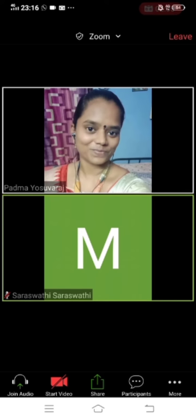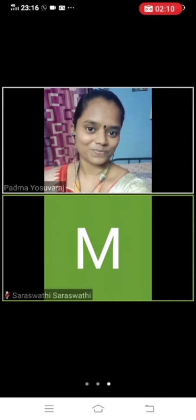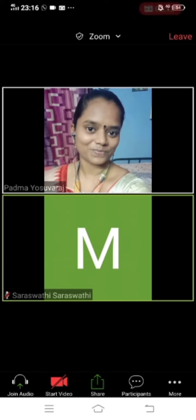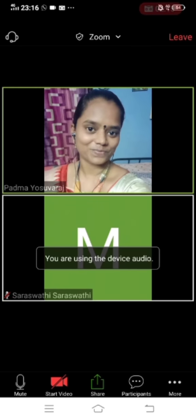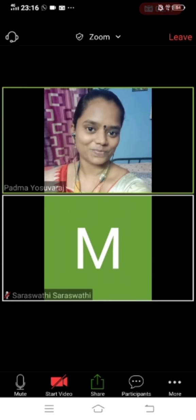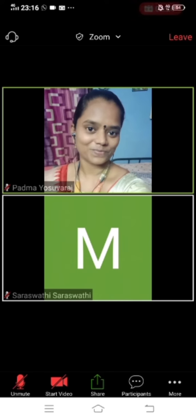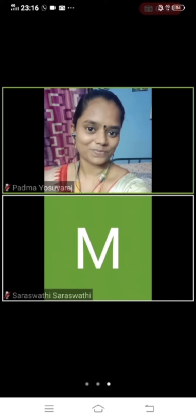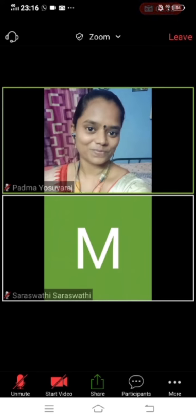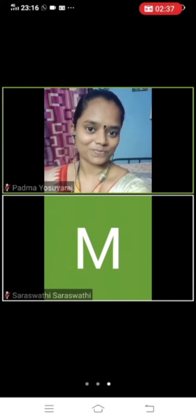Once you start the video, you also have to click 'Join Audio'. It will show 'Call via Device Audio' — you should click that. Only when you join the audio will you be able to hear what is going on inside the class. After that, you have to unmute yourself, as shown in this demonstration.